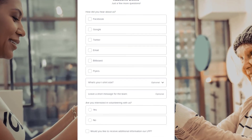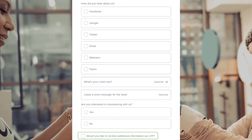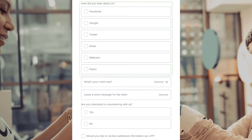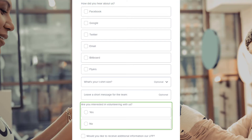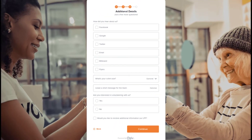When creating custom and conditional fields, there are a variety of field types to choose from, including free form responses, check boxes, drop downs, multiple selection, and radio buttons. And custom means custom.